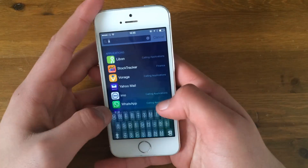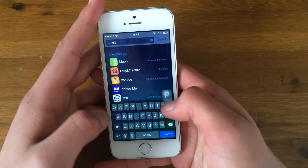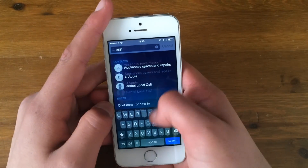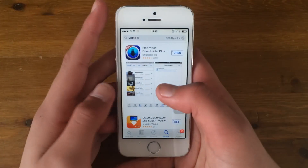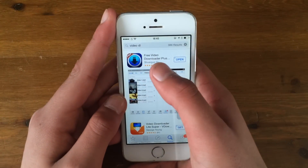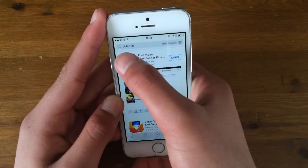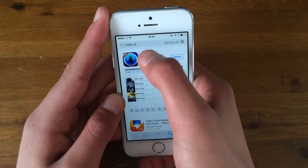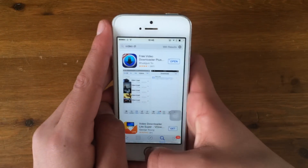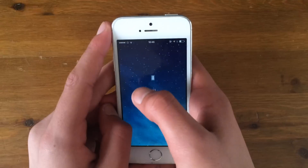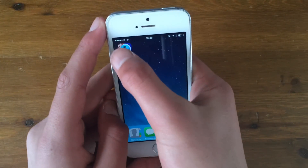What you do is go to the App Store and download an app called 'Video Download.' Just type in 'video DL' and the first one that comes up — download that one.